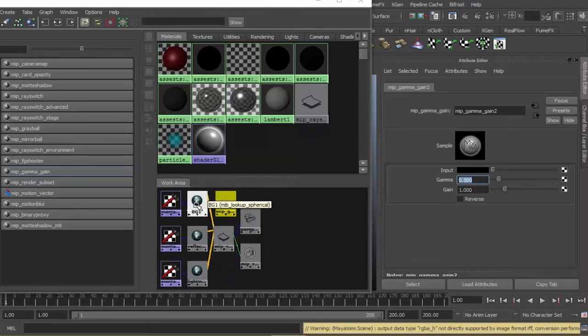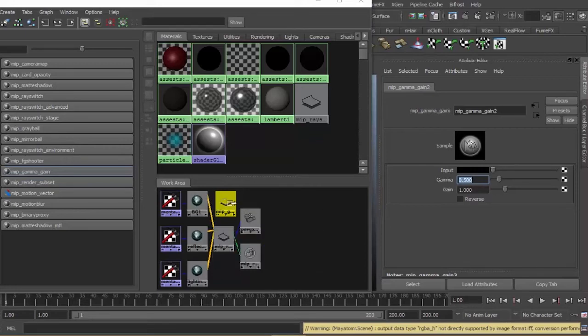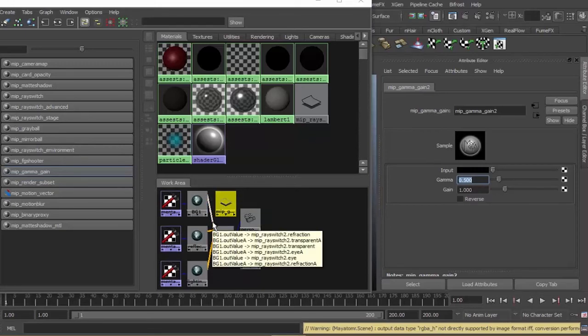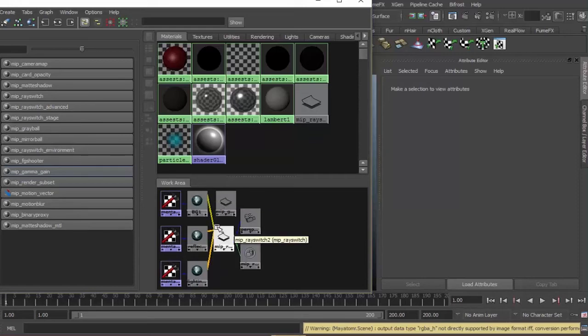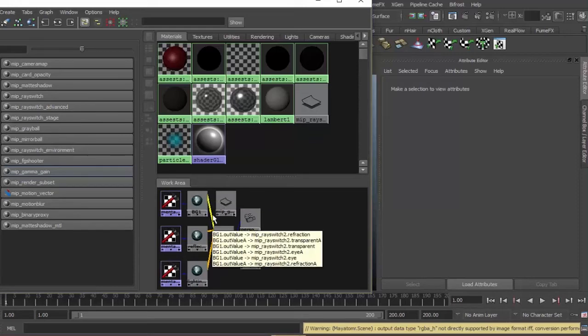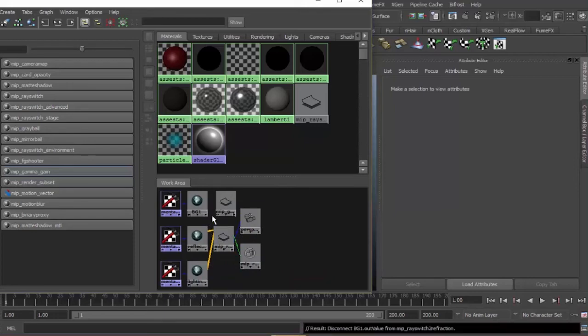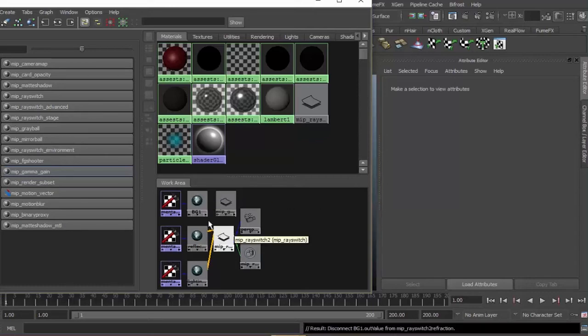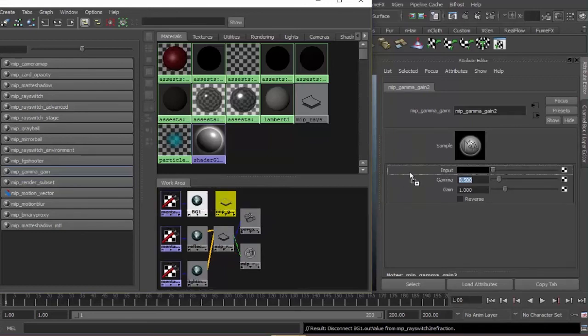We need a connection from background to gamma gain so it will be fixed. To do that, we're going to have to break the connection from background to ray switch. Click or press the line connecting background and ray switch, then left click gamma gain. For our background, middle mouse button press and hold, drag it to input so they will be connected.